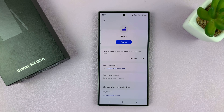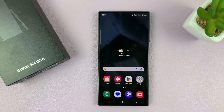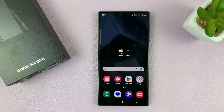And that is basically how to turn sleep mode on or off on your Galaxy S24. Thanks for watching — comments and questions down below. Good luck.